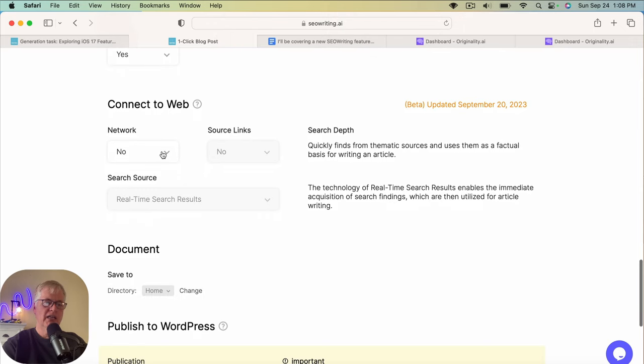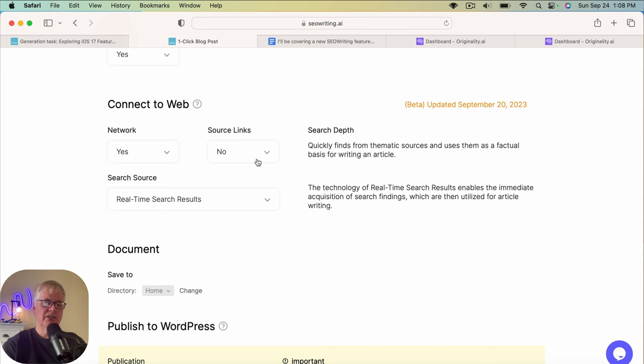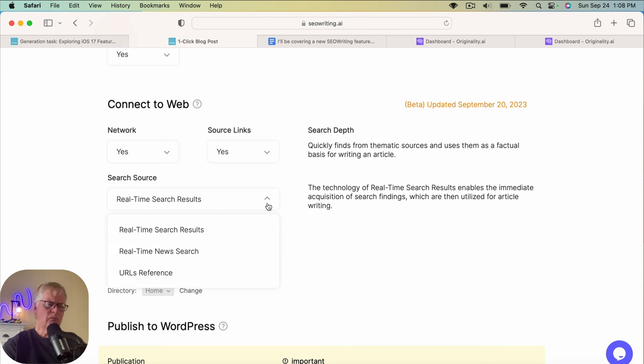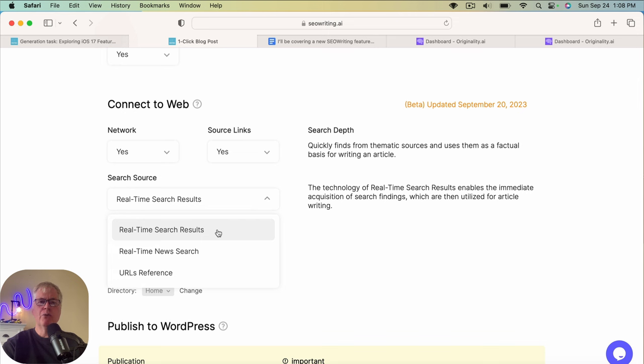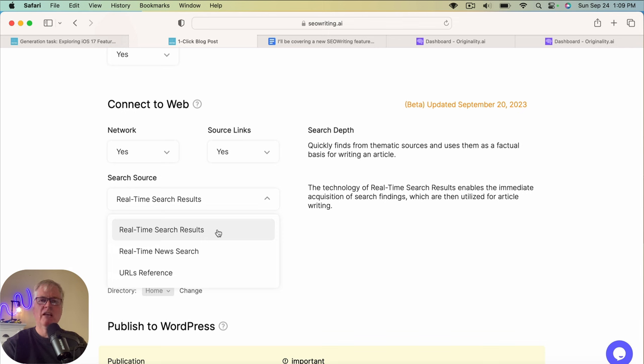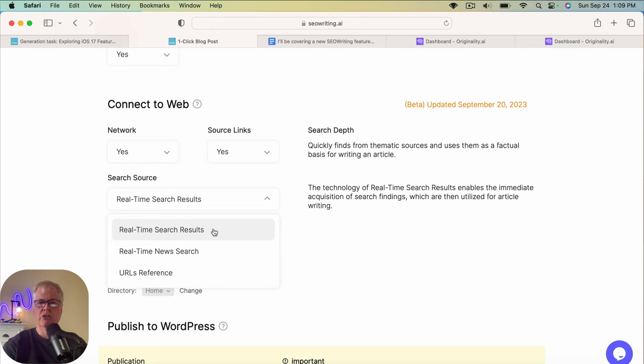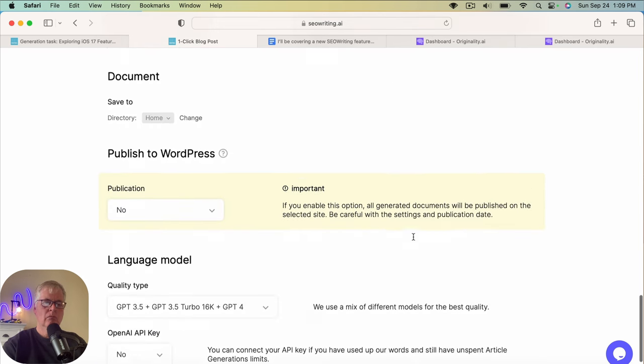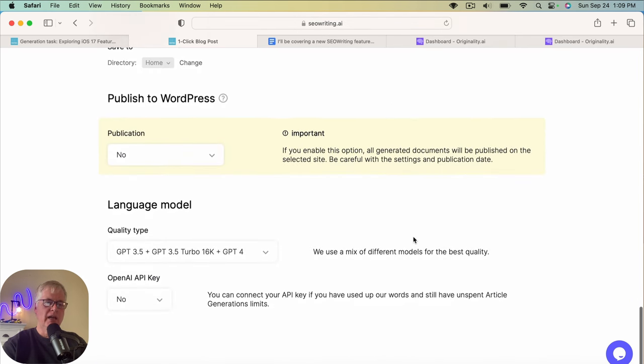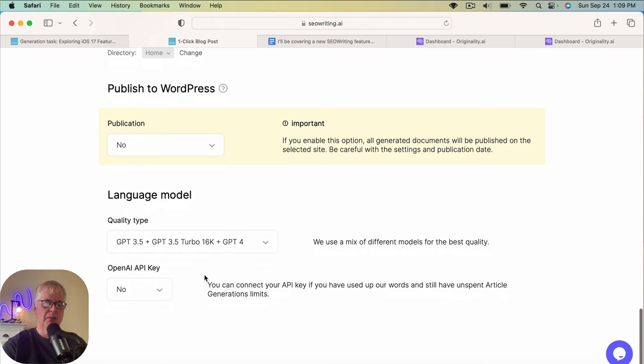So we're going to connect to the web. So we'll say yes. And we're going to cite sources. And in this case, instead of using real-time new search, we're going to just use real-time search results. Now, again, I mentioned about the URL references. If you have three URLs or three websites that you found that have written on this topic, and you really think they've hit the mark, and that's what you want your article to drive towards, is that type of quality from those three articles, then enter URLs for reference. In this case, I want to let SEO writing do it and see how good a job it does.